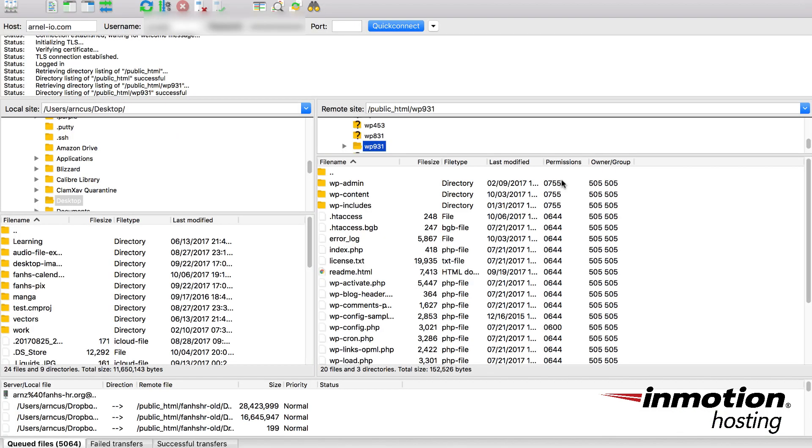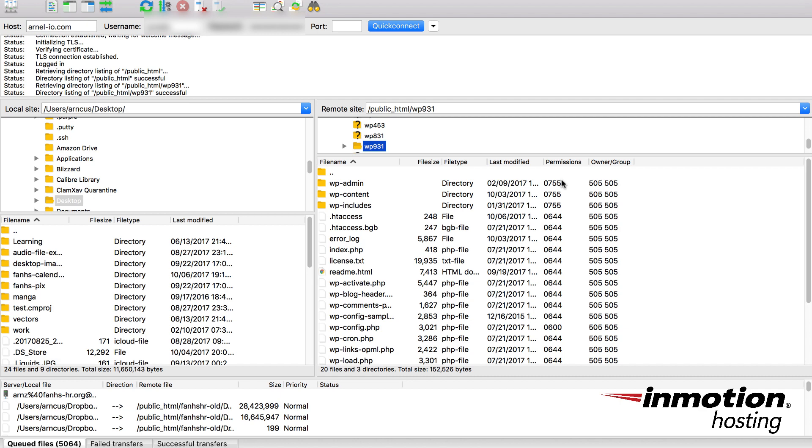For the next section of this tutorial I'm going to show you how to download a file from your website using an FTP client. In this case I'm using FileZilla which is free. You can use FileZilla to log in to your account, typically using an FTP account that you've created or you can also use the master cPanel user and password.